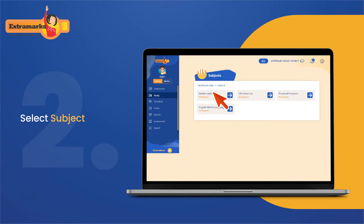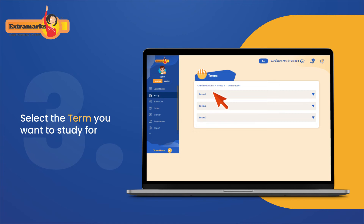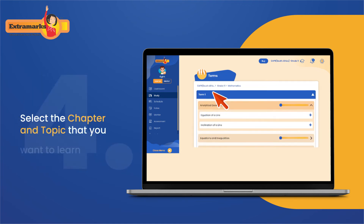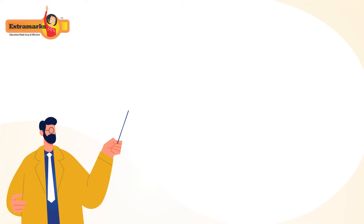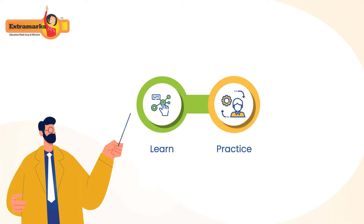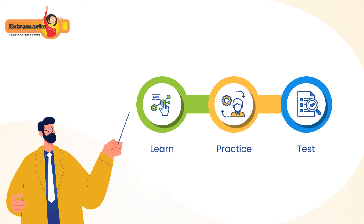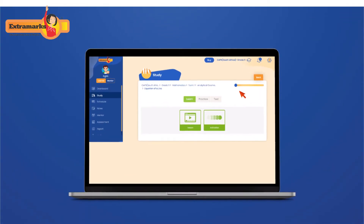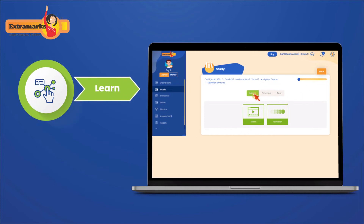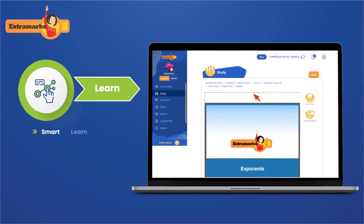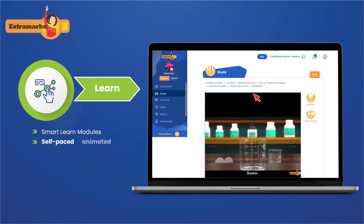Select the subject, the term, the chapter, and the topic that you want to learn. You can now see your lessons structured into learn, practice, and test sections for comprehensive learning. First, we boost learning using a number of fun and innovative methods, from smart learn modules to self-paced animated lessons and much more.